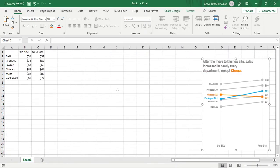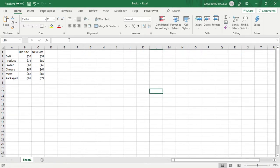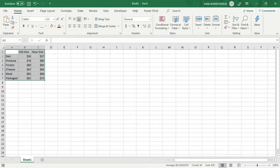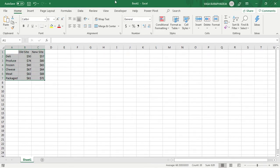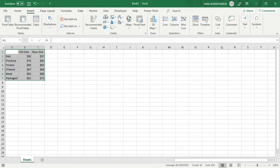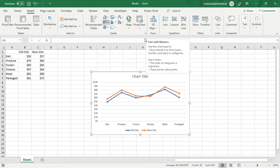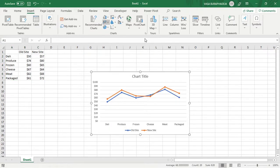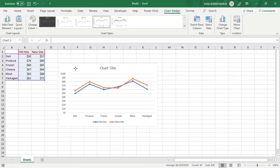This is the data. I'm going to take this out of the way, just delete it, and we're going to make it from scratch. First of all, you have to create the line graph. Highlight the data and pick the line graph with the computer marker, and click on it — you have a line graph.